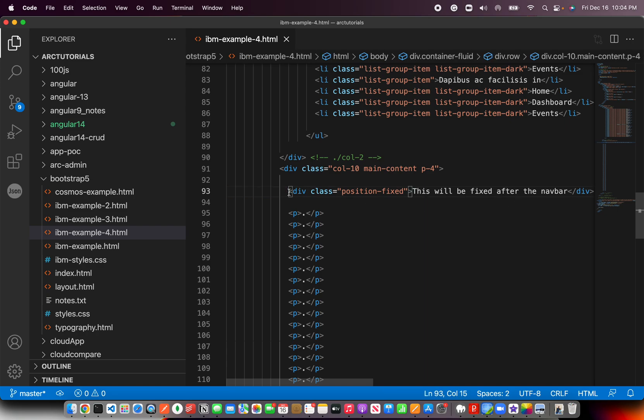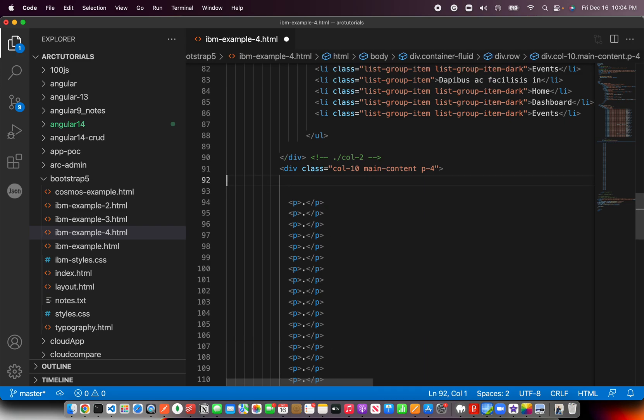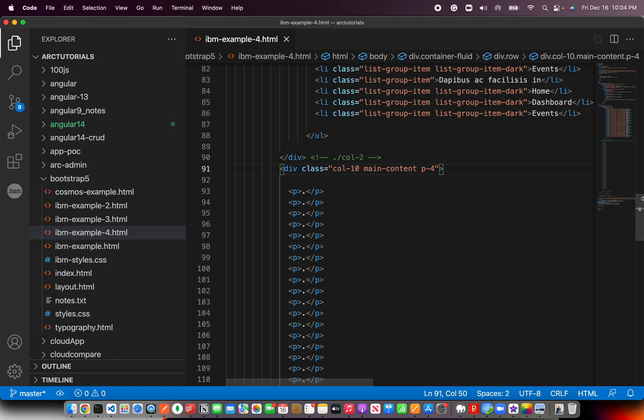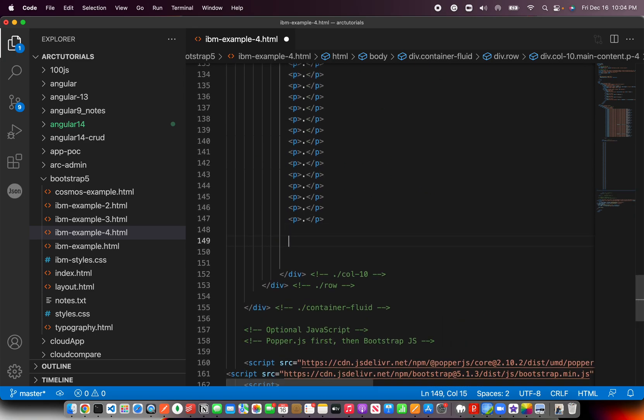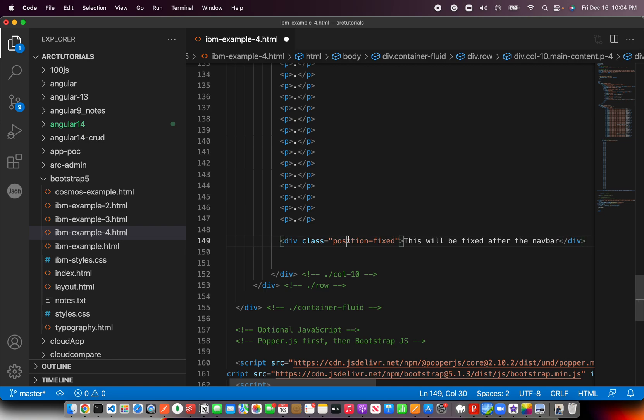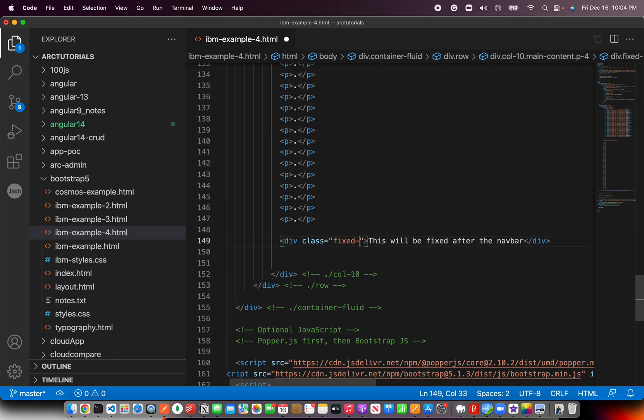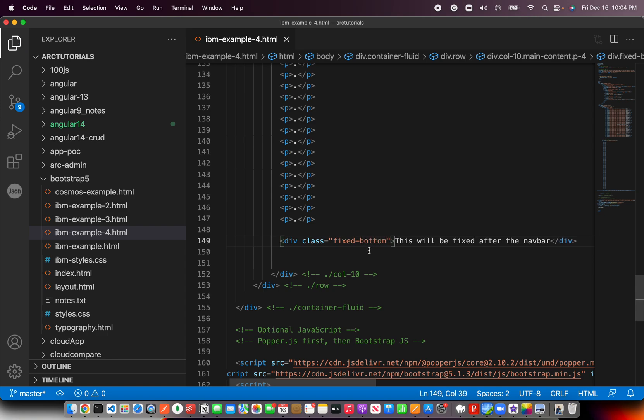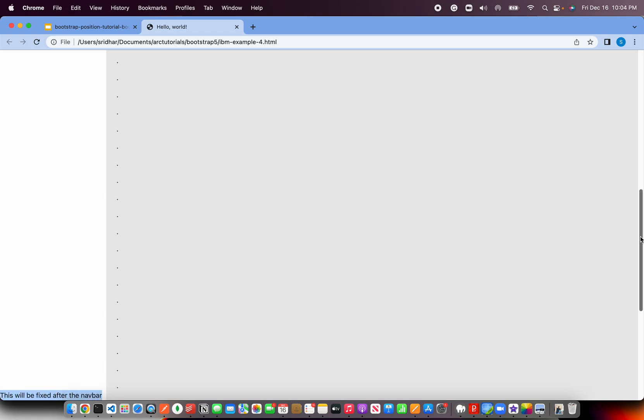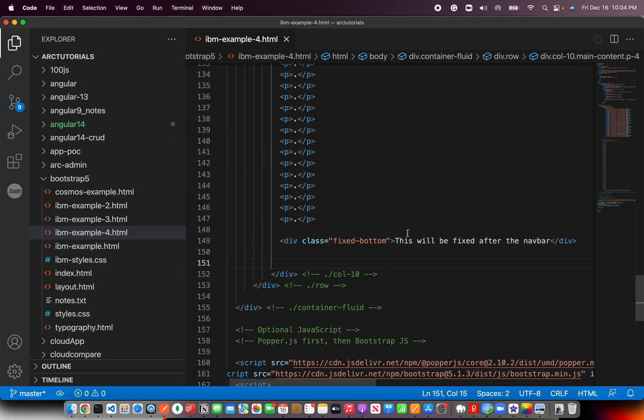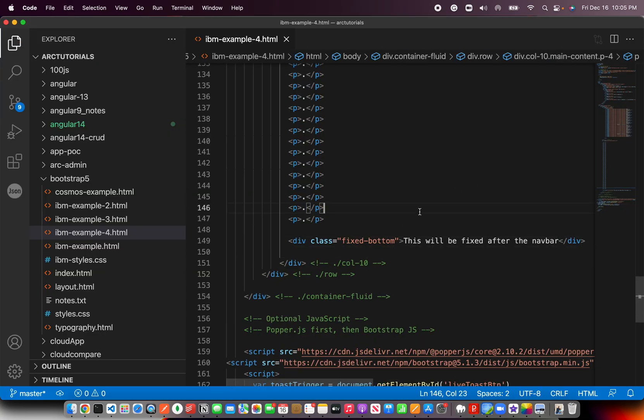Now same thing. If I take this and take it to the down, let's say I want it at the bottom of the page. Fixed Hyphen Top is for placing the element at the top. Same way, opposite of it, Fixed Hyphen Bottom will get the element to the bottom of the page here. And when you scroll, you can see that it's already fixed. This will be fixed after the navbar. So if you want to place something like a cookie or something like a menu, which should always be fixed at the bottom, you need to use the class Fixed Hyphen Bottom.